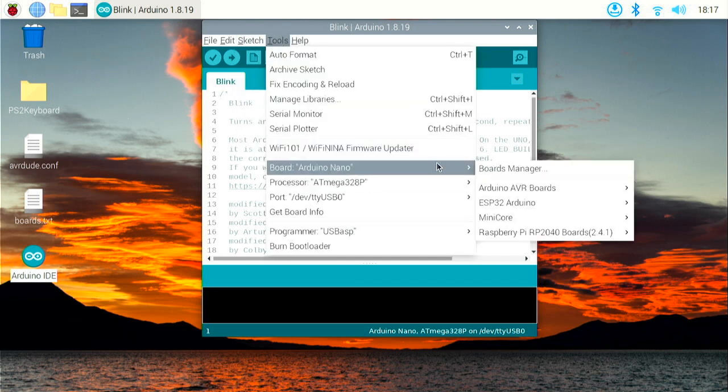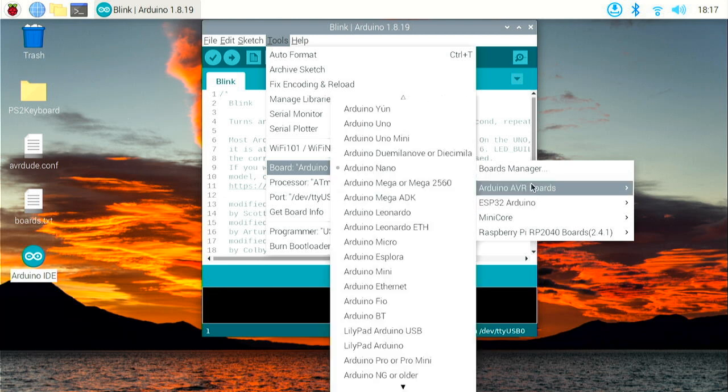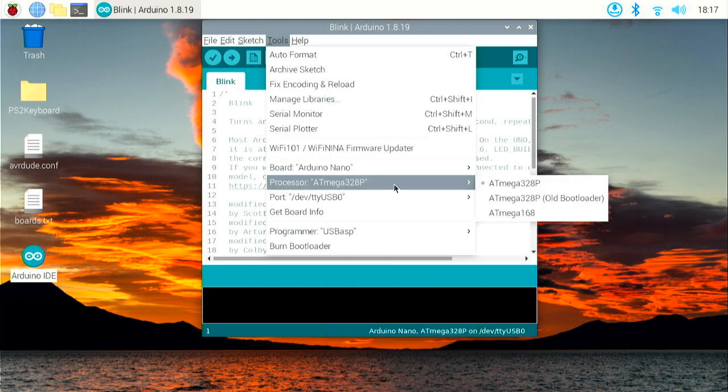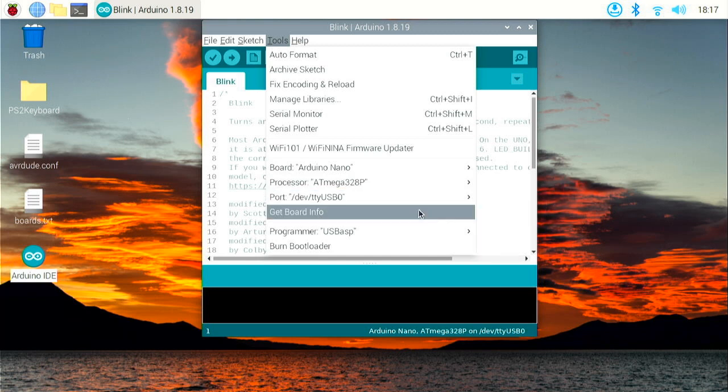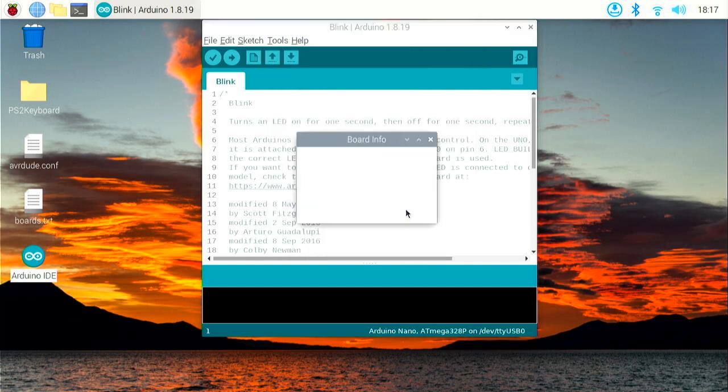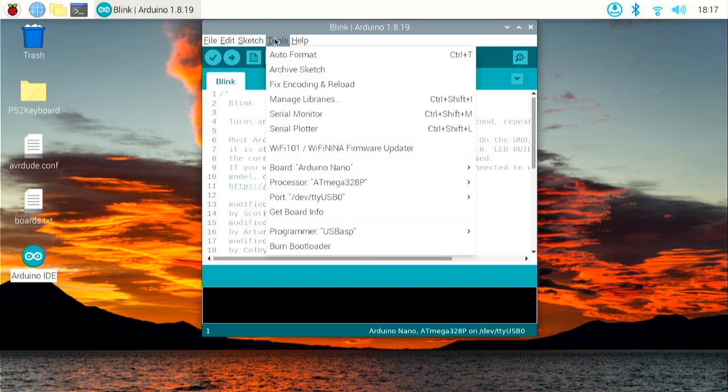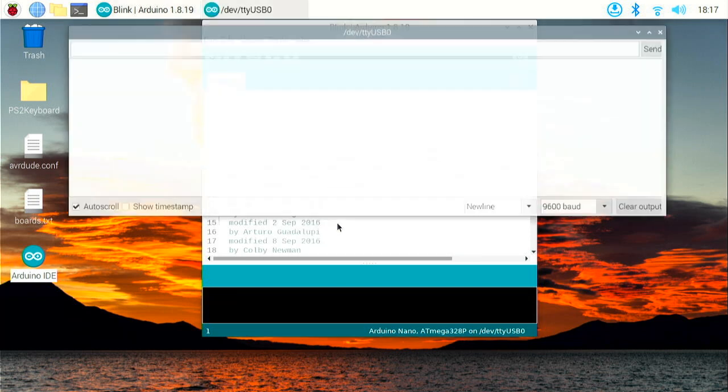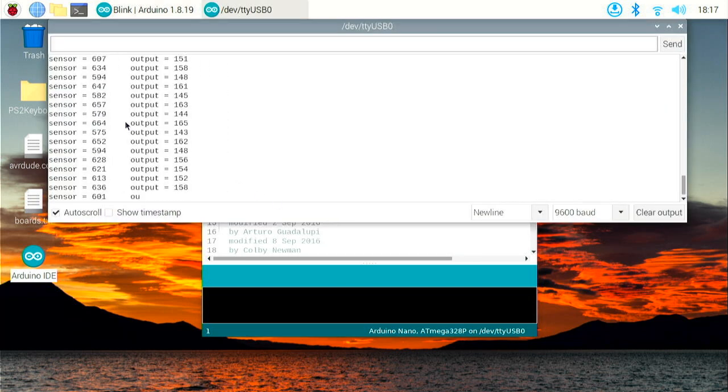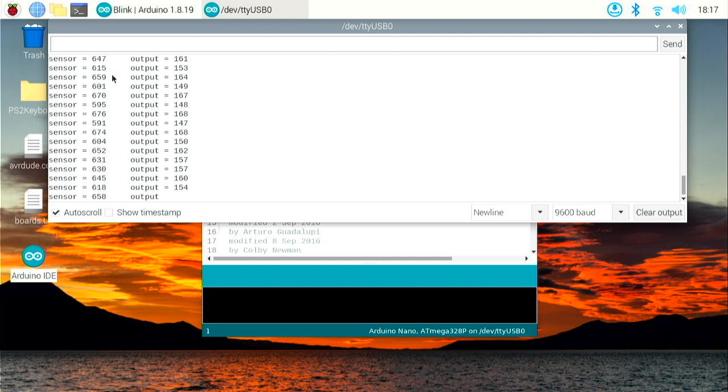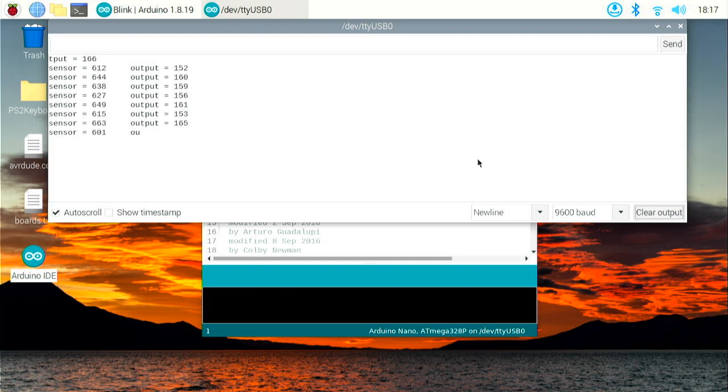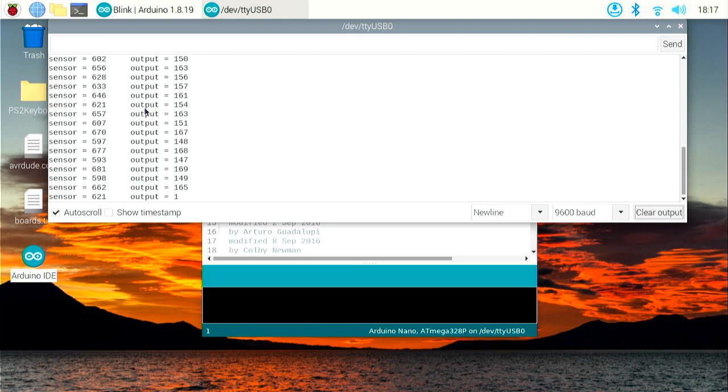Taking us over to the Pi 400 desktop, I've got the blink sketch here. It would make sense just to try and upload straight to what is meant to be a fully compatible clone Arduino Nano. So boards, Arduino Nano, processor ATmega 328P, port USB port, get some board info. Let me check the serial monitor. This is what the boards seem to do by default - output some kind of sensor output. I don't know what it's sensing but it's actually outputting via serial. So we know the board is actually working.